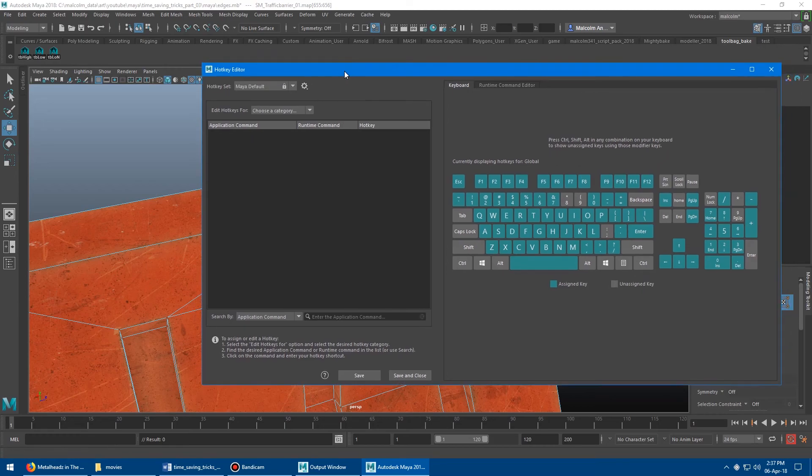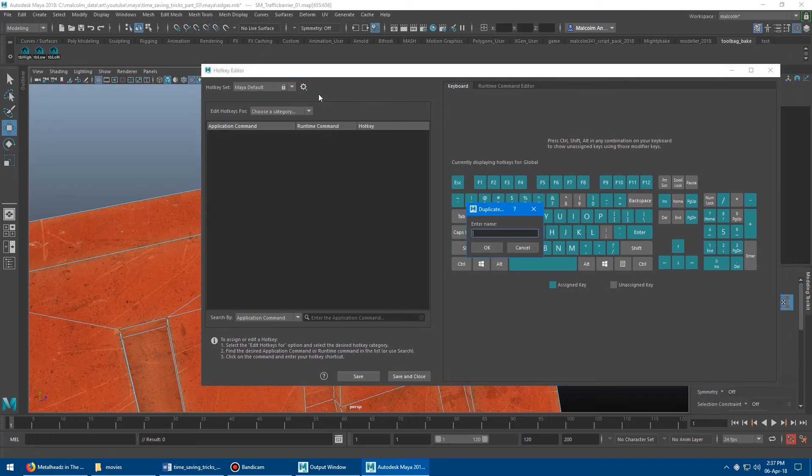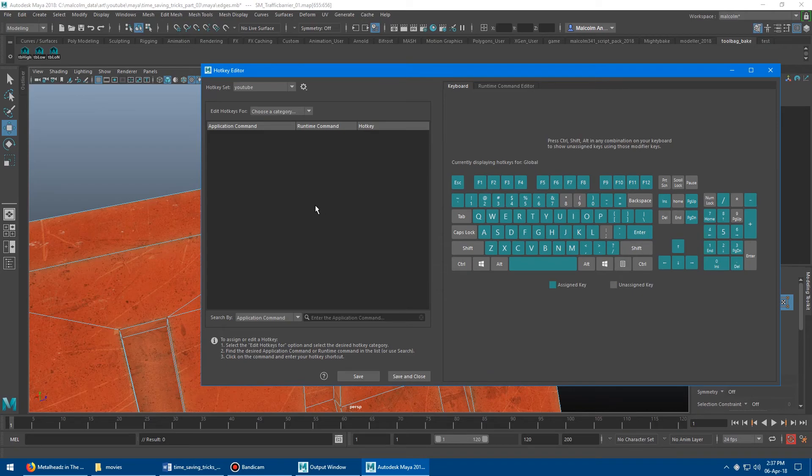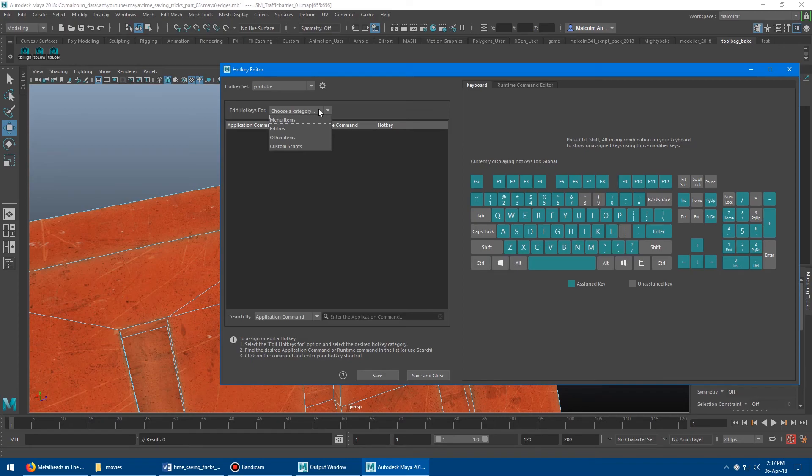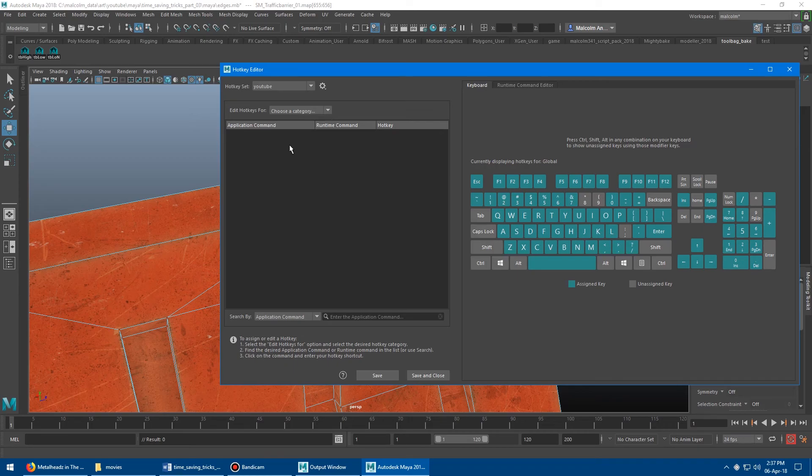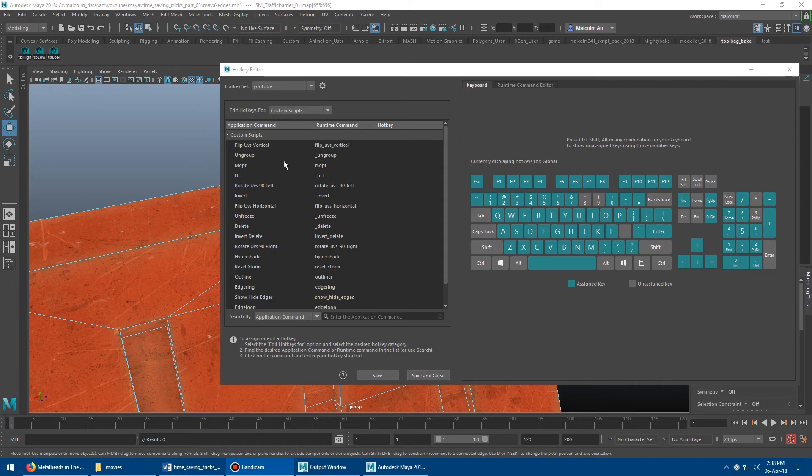So let me just switch back to the Maya default hotkeys. And then I'm just going to duplicate this and give it a new name. We'll call this YouTube, just for fun. So we've got our YouTube set here. And then what I like to do for my hotkeys, so they don't get intermingled with these ones, is I always put them into custom scripts. So if you put them in custom scripts, then you're not accidentally going to overwrite something. And you'll always be able to go back and find whatever hotkey you have there.